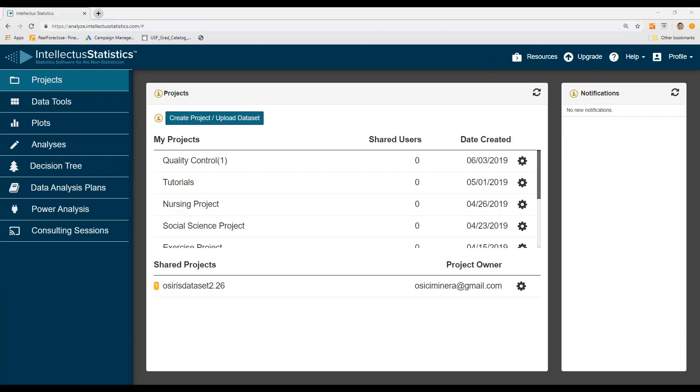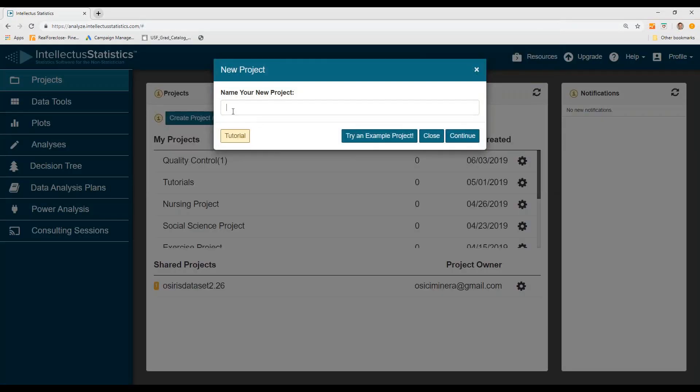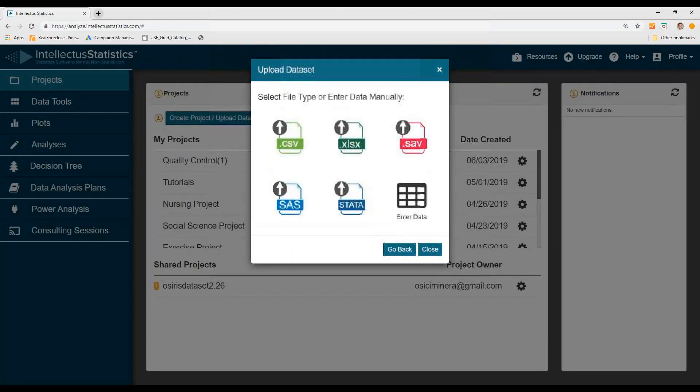In this video, I'm going to show you how to upload data. You start with the Projects tab and click on Create Projects, Upload Dataset. First, you have to name a project, so just pick a name that's appropriate and hit continue.